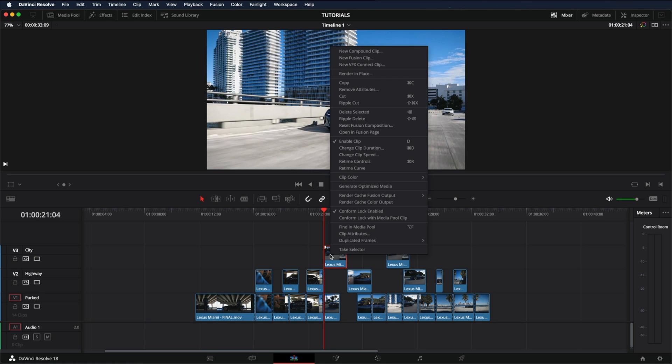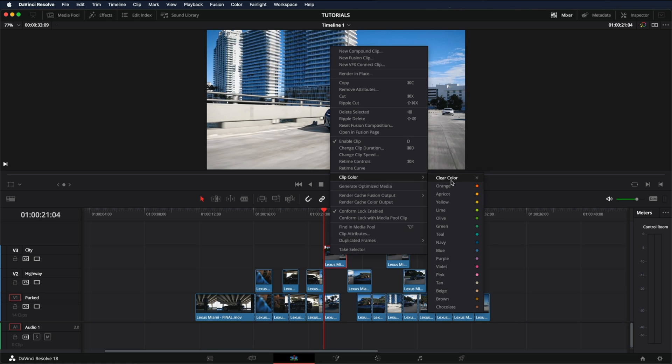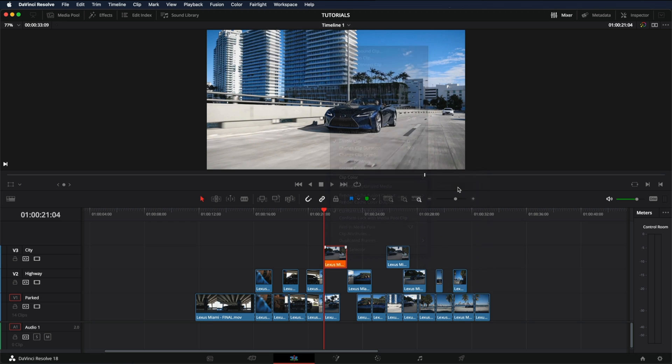Right-click on the clip you want to change the color, click clip color, and then select the color. I'm just going to put orange.